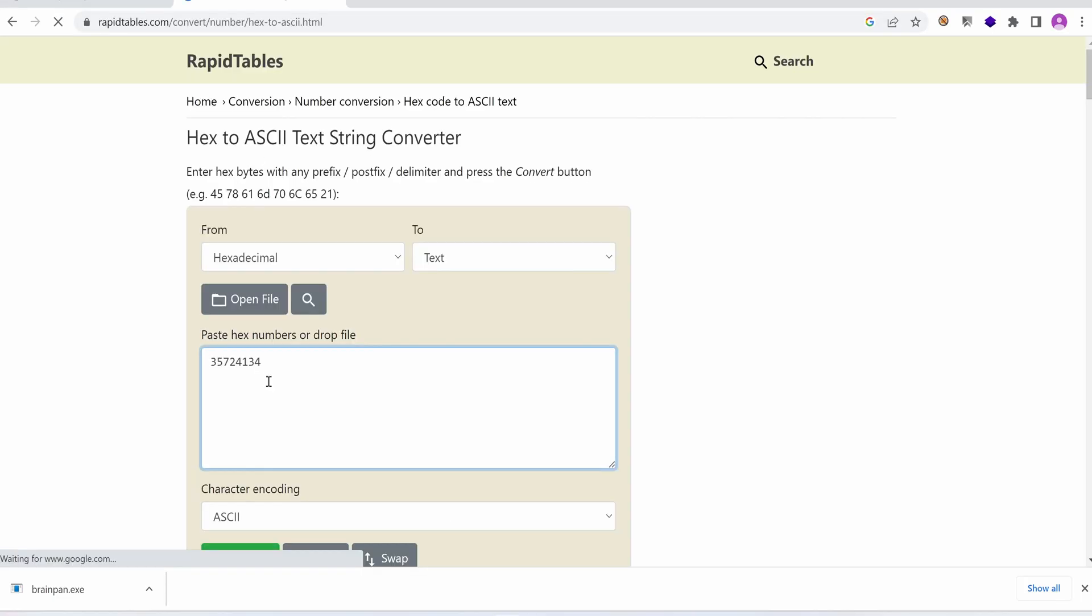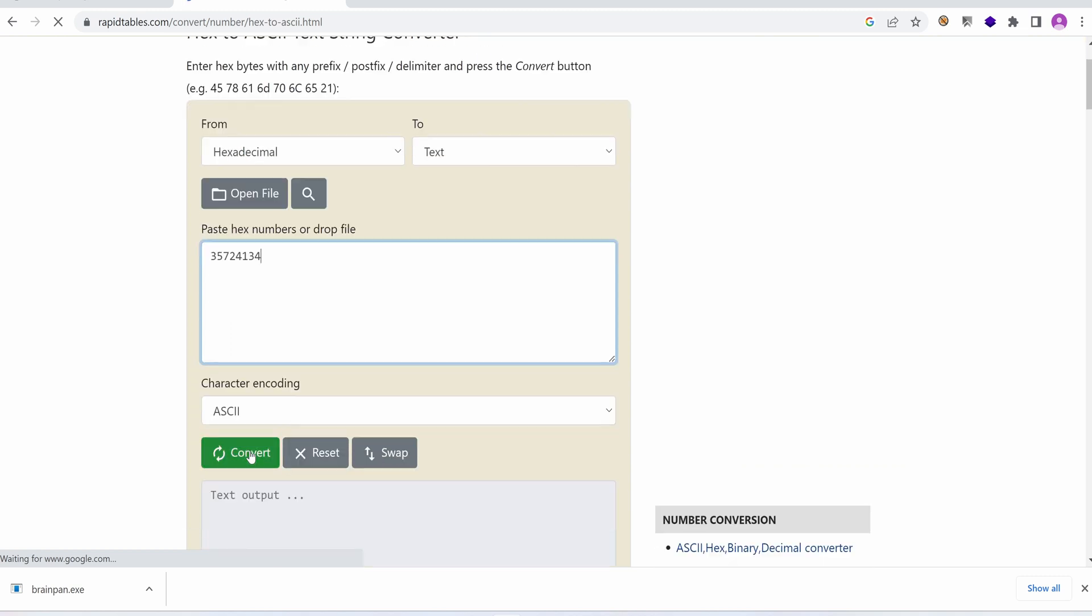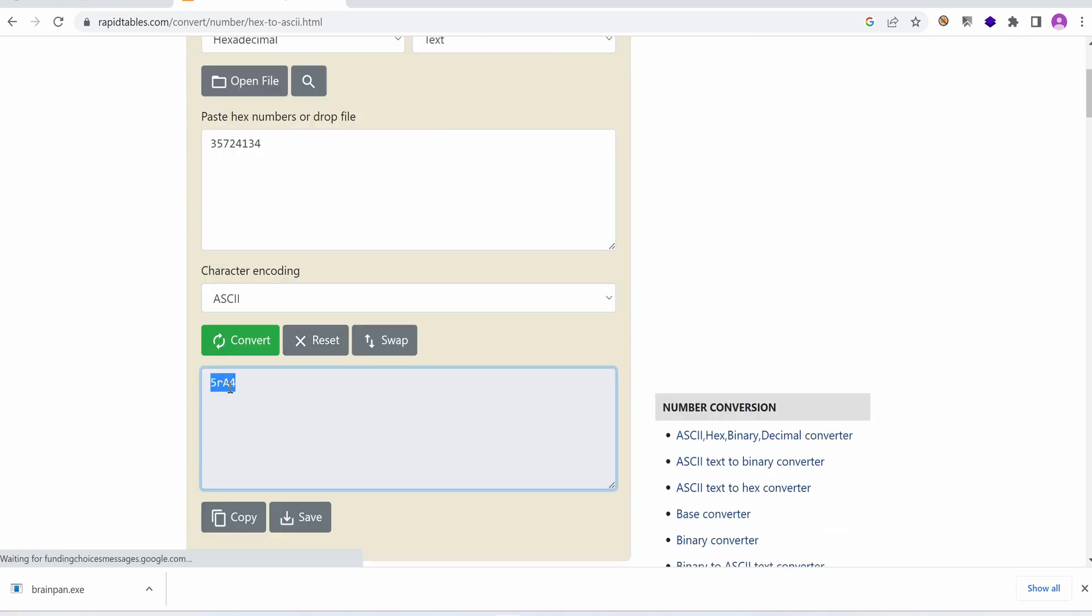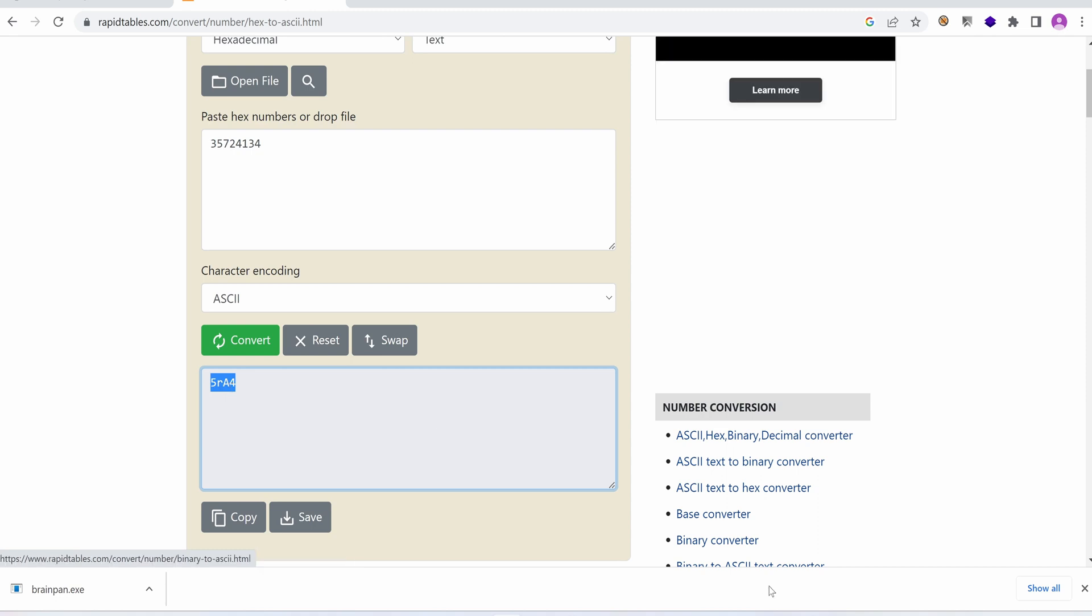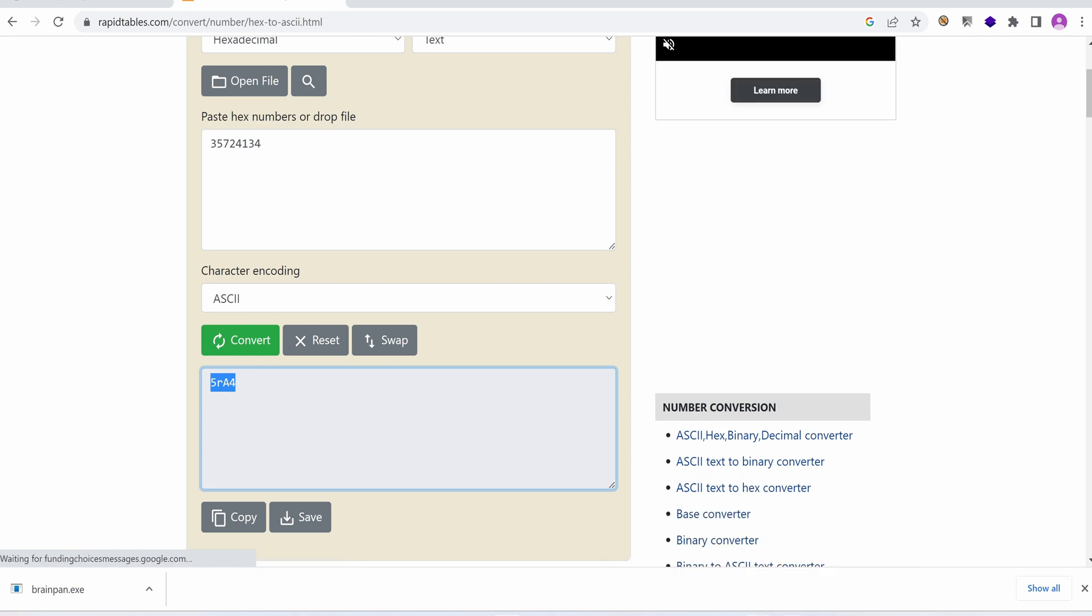But for now I'm going to just use the web browser and I'm going to input the hexadecimal string and convert. So this is our string, you can copy it and go back to our Kali box.